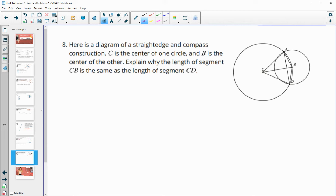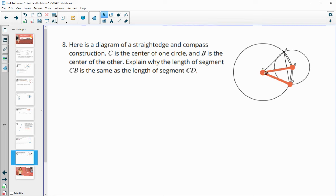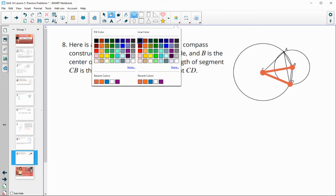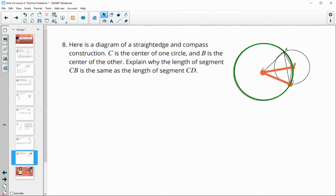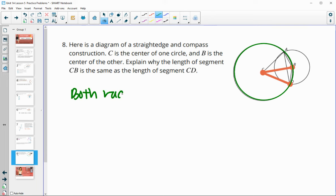Number eight: another straight edge and compass construction. C is the center of one circle and B is the center of another, and we can see they aren't the same size because circle B does not go all the way through C. Explain why the length of CB is the same as CD. Hopefully you can see that those are both radii of circle C — all radii in the same circle are always congruent to one another.